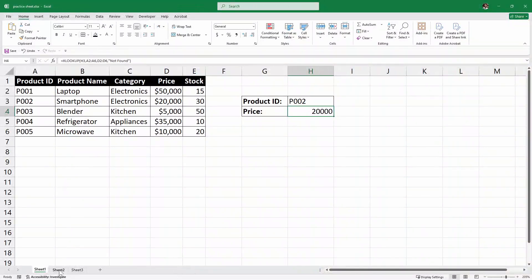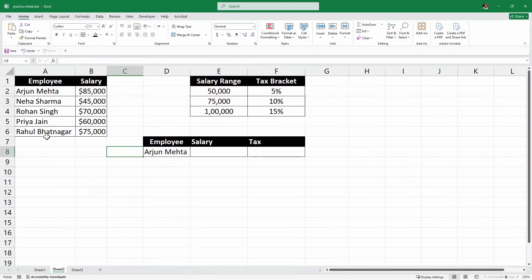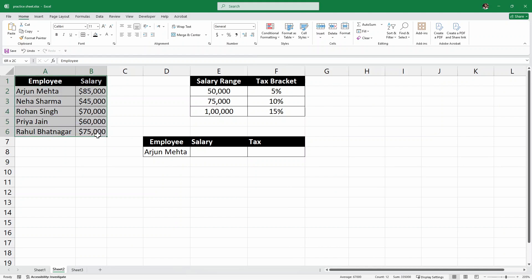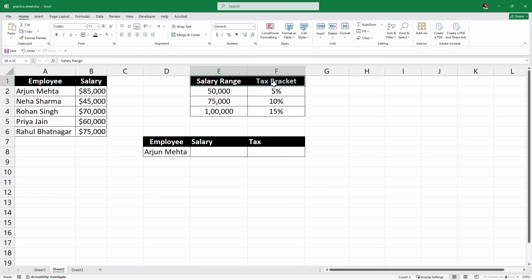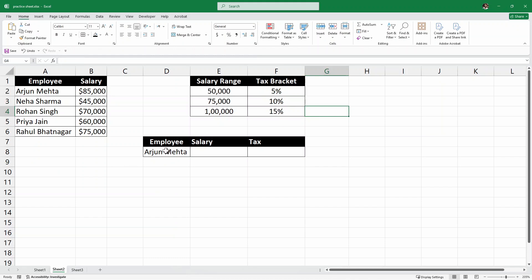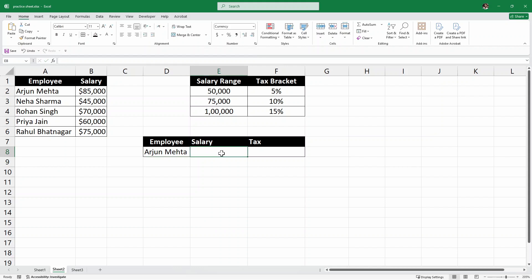Now, let's go to the next sheet here on sheet 2. As you can see, we have the sample data of employees and their salaries. And here, we have the salary range and tax bracket. So, for any of the employee, I'll enter the employee name here and I want to find out the salary of that employee and I want to also find out how much tax that employee has to pay or basically the tax bracket.